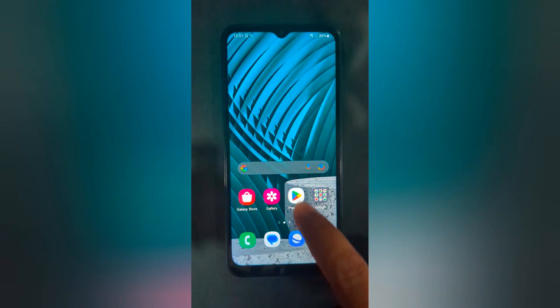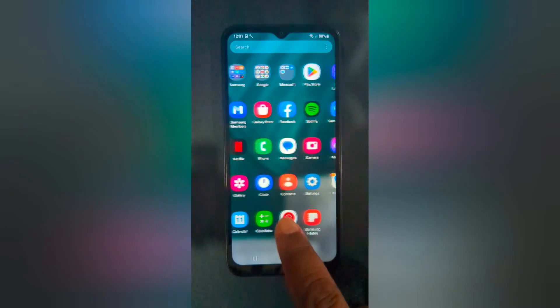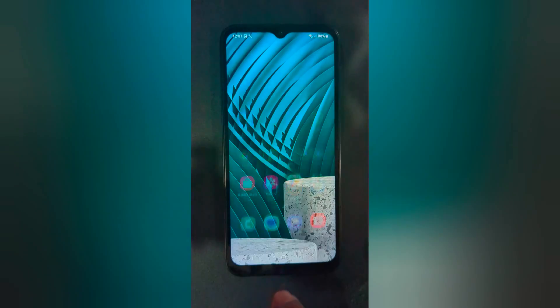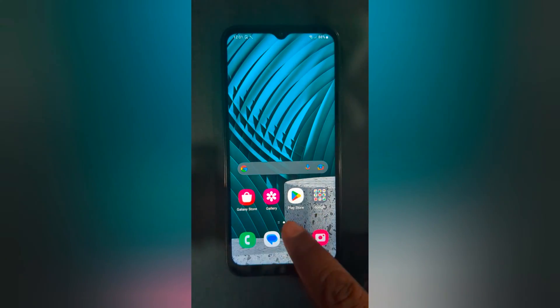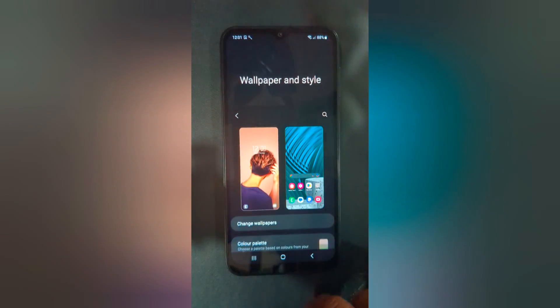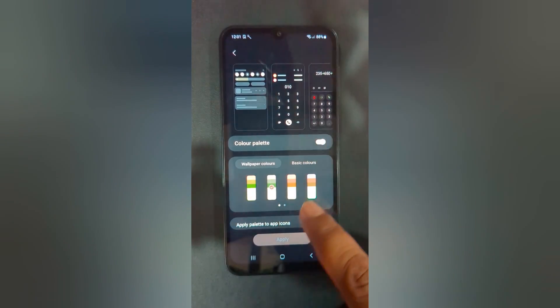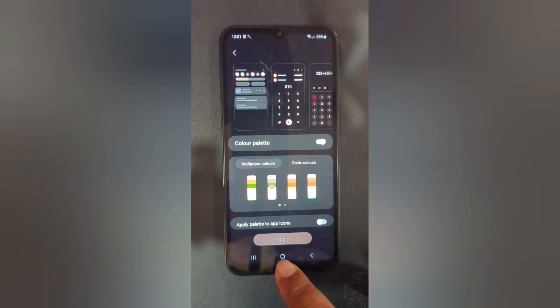Now you can see the color has been removed from the app icon. It is quite easy to change the color palette on your Samsung Galaxy A14 5G. That's it.